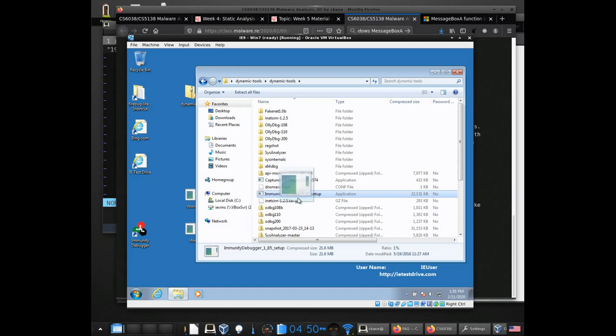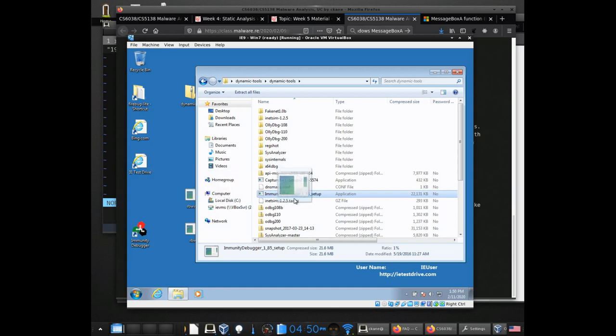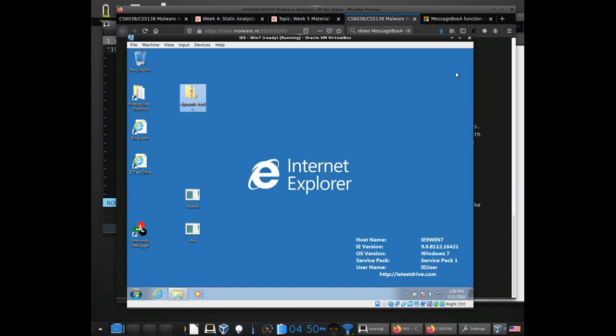Or you can grab the Immunity Debugger setup and just drag it out. You'll want to install Immunity Debugger — it should take about 15 to 20 seconds. It didn't require a reboot of the system on my computer.